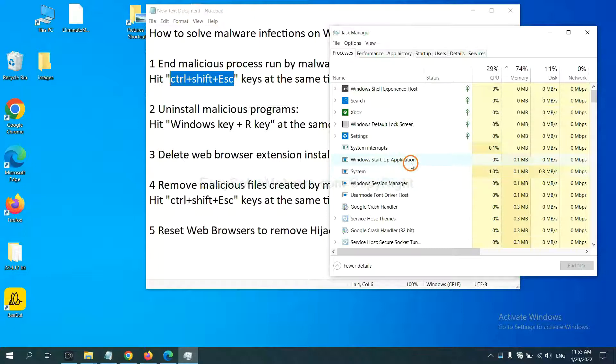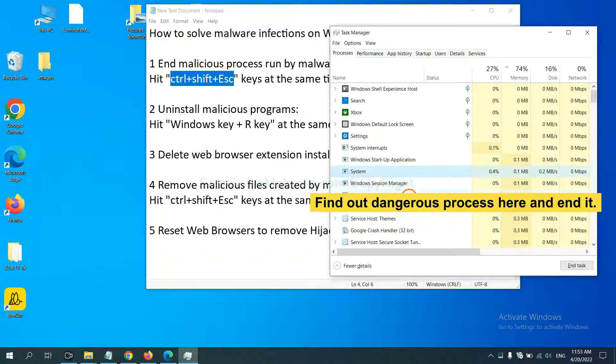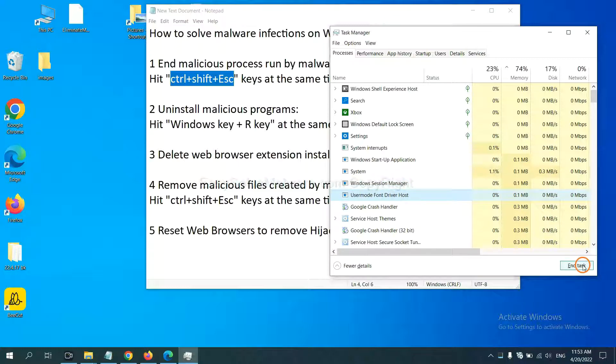Now you need to find out a dangerous process and then end the task. For example, select one process and click here.